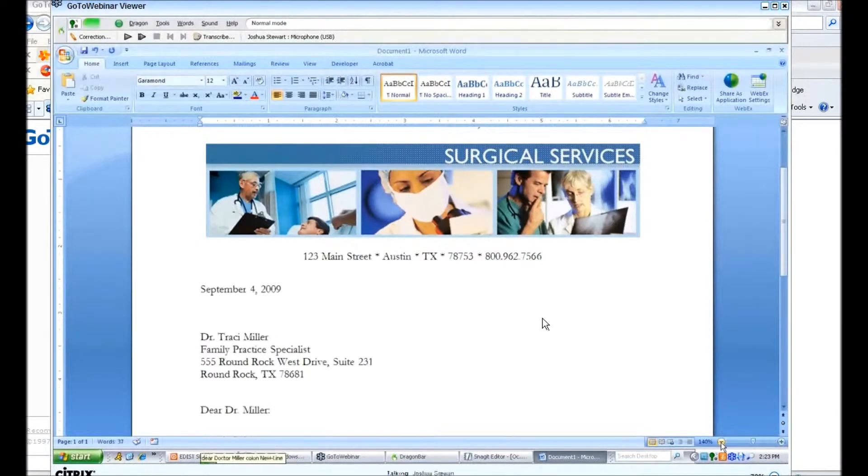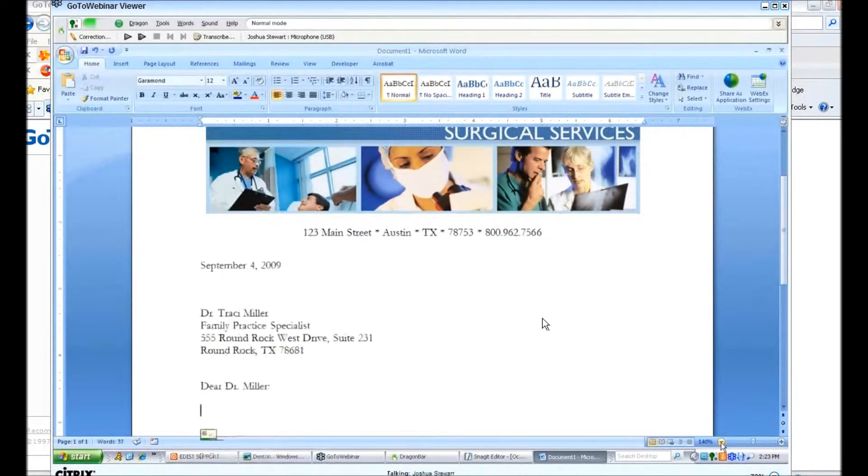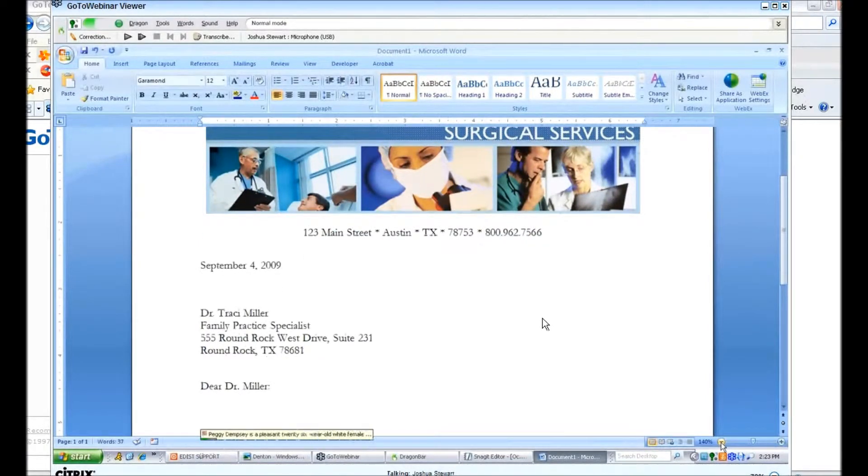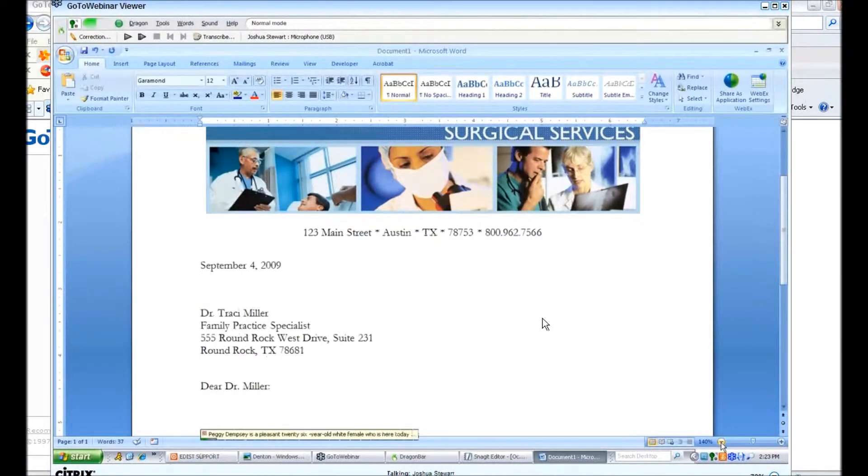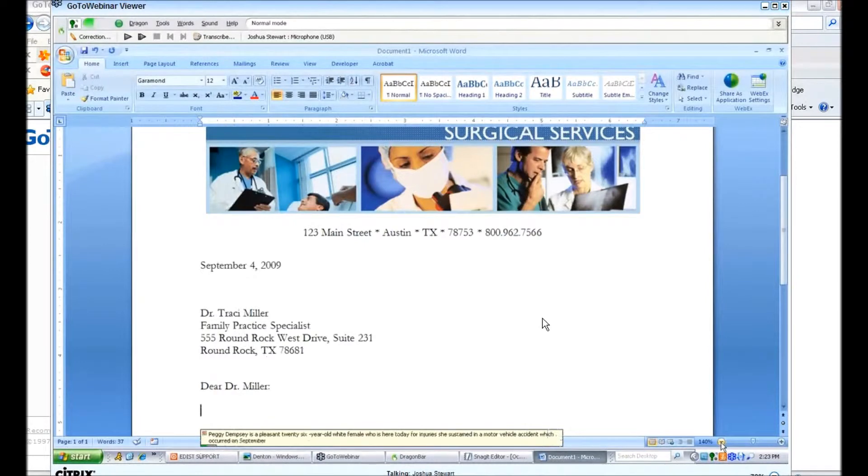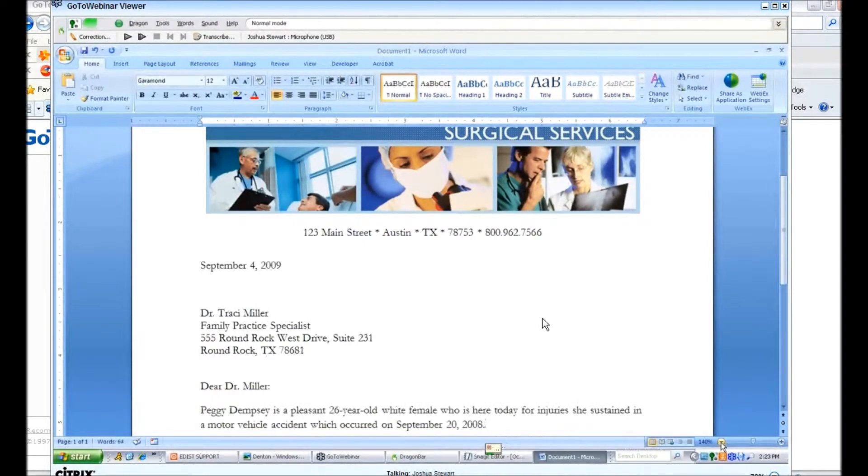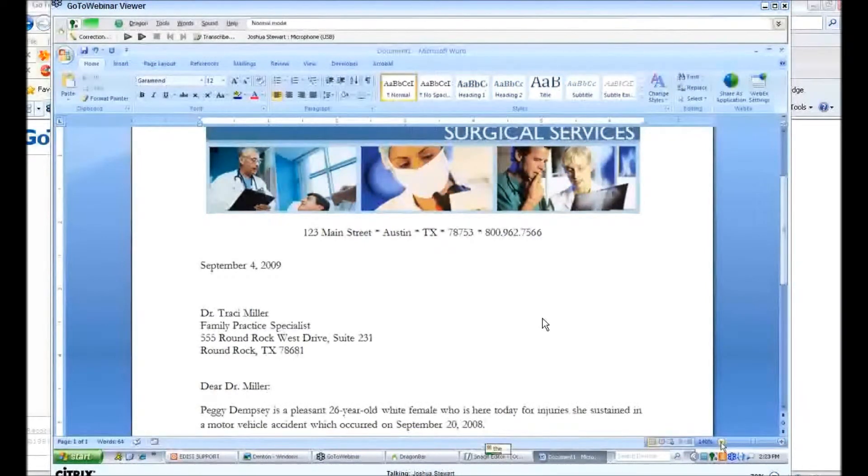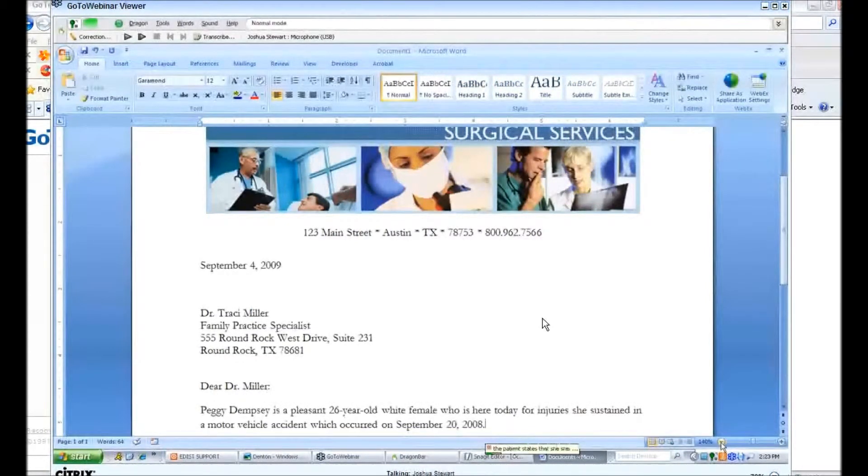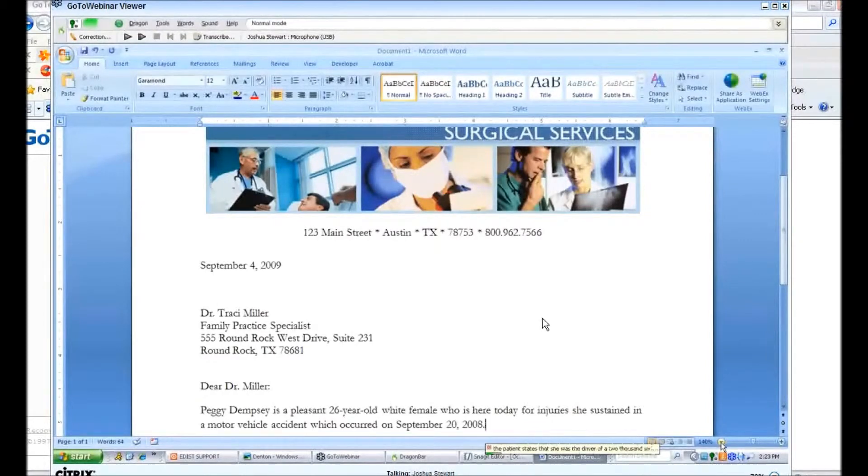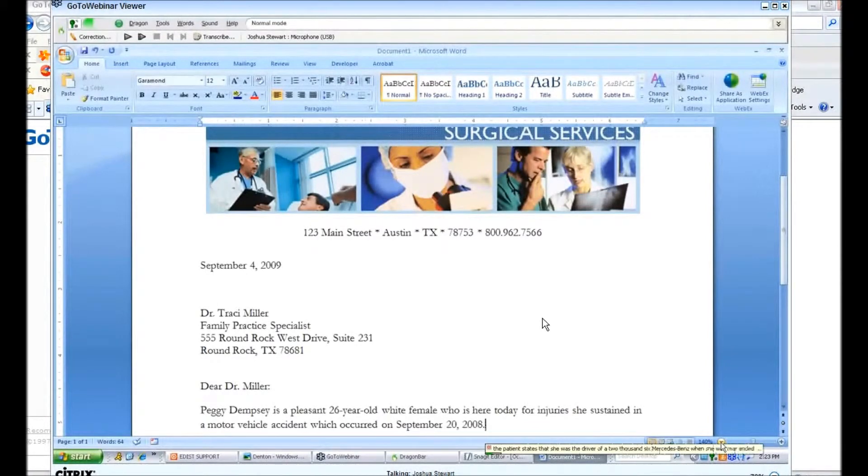Patty Dempsey is a pleasant 26-year-old white female who is here today for injuries she has sustained in a motor vehicle accident, which occurred on September 20, 2008, period. The patient states that she was the driver of a 2006 Mercedes Benz when she was rear-ended by a speeding car in Austin, Texas, period.